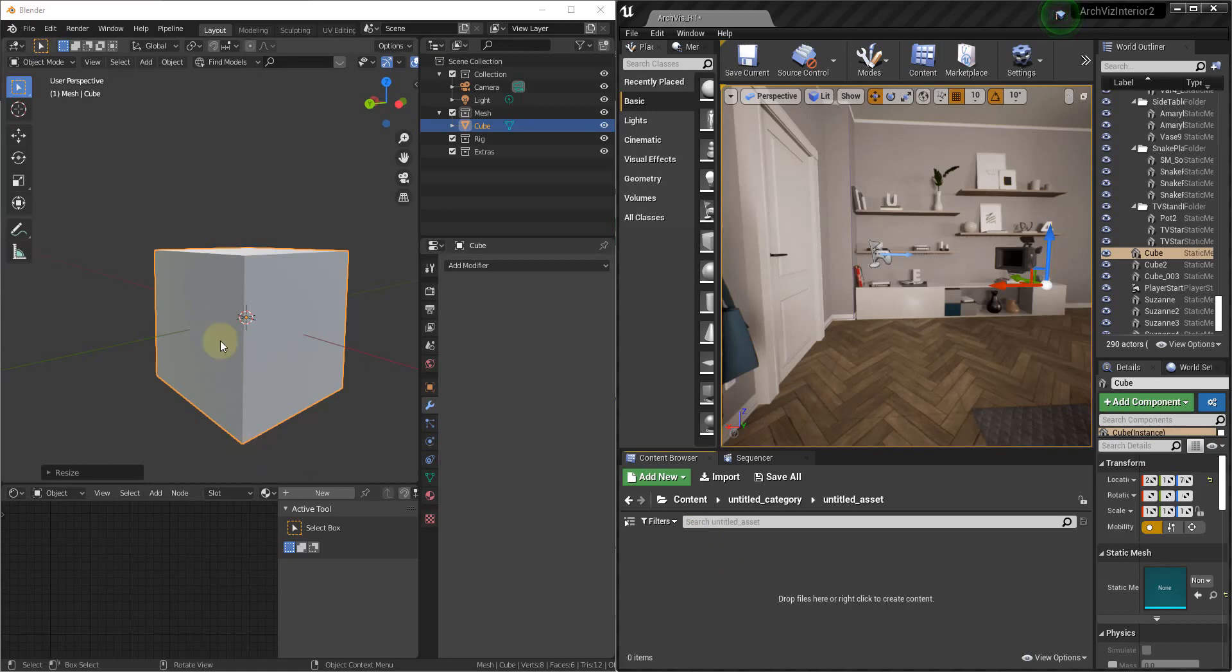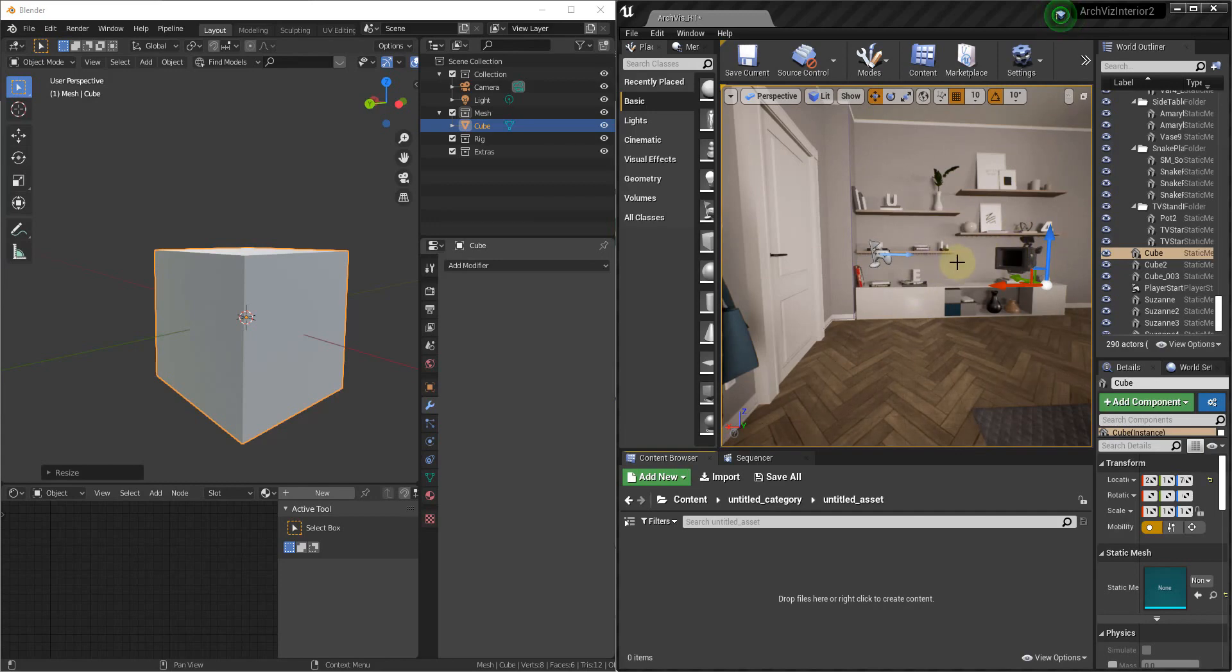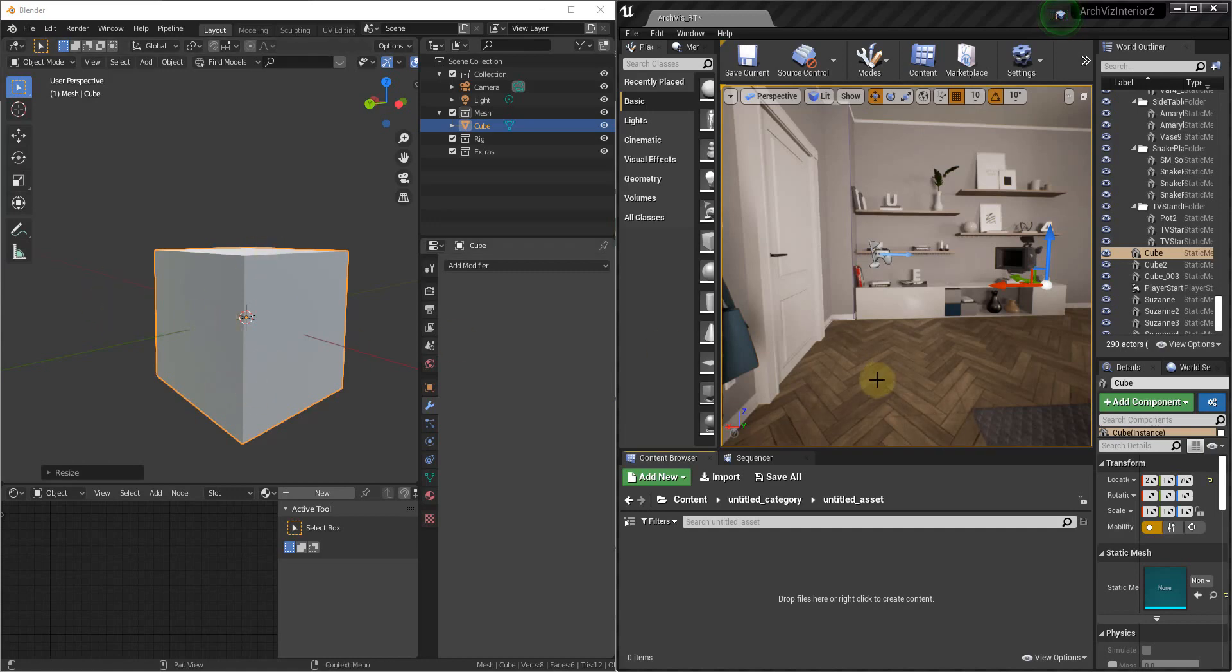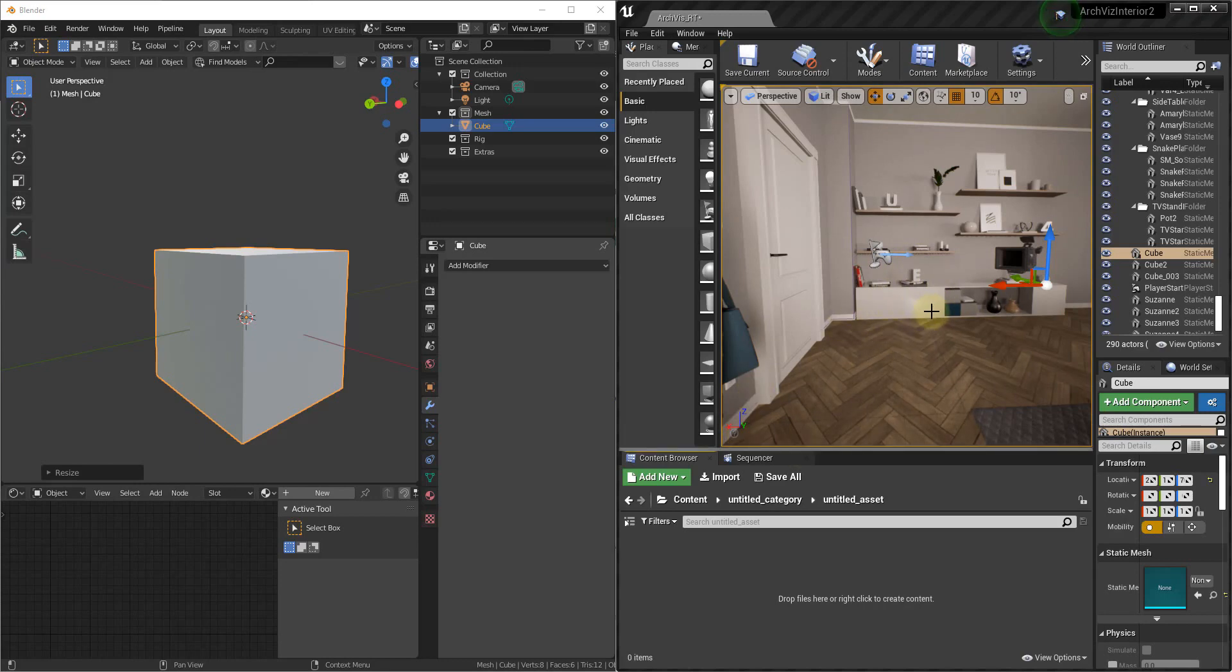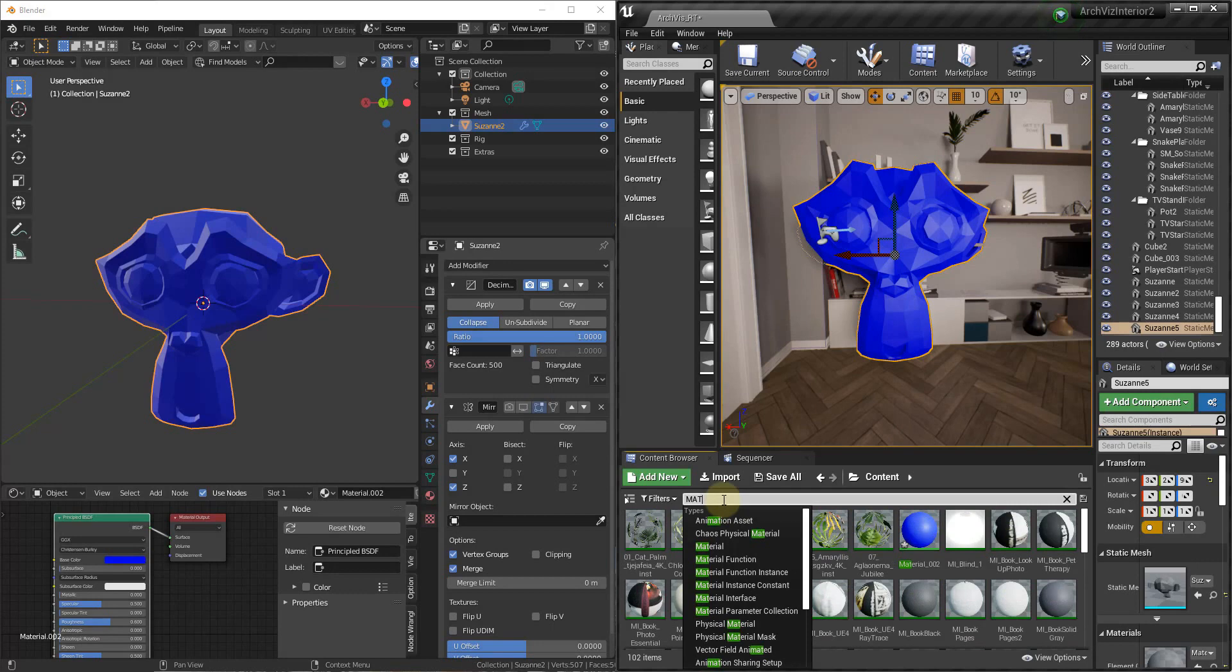And the way it works is that whatever project you have open in Unreal, whatever editor is open, it's going to automatically export your meshes to that project folder. So you don't have to worry about setting up a custom folder or worrying about where you're going to export these or anything like that. It's just going to know that if you have this editor open, you want it to go to this content folder, you want it to come into this project.